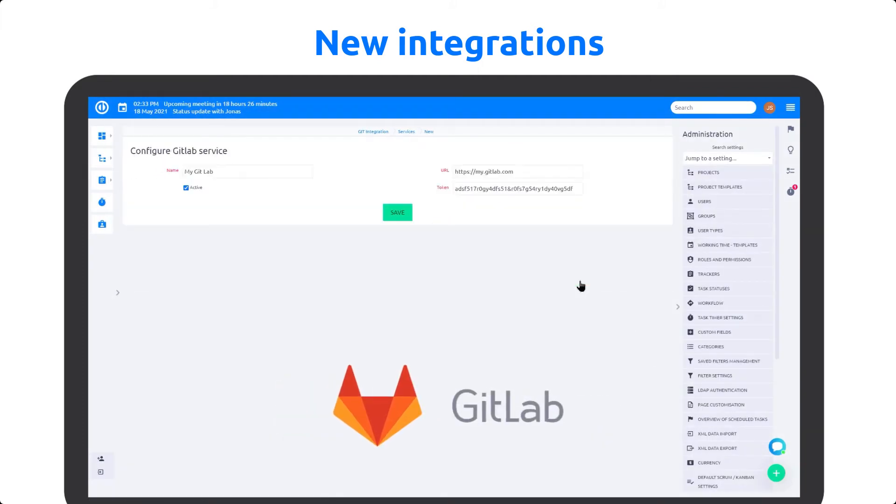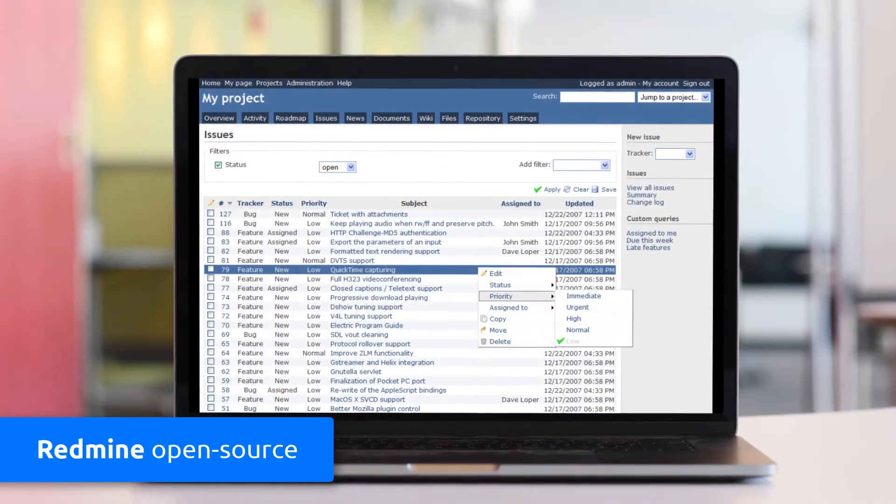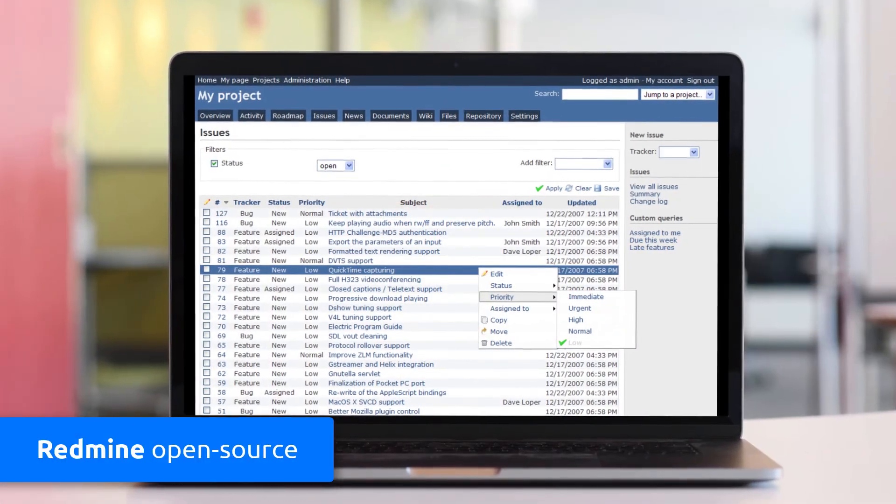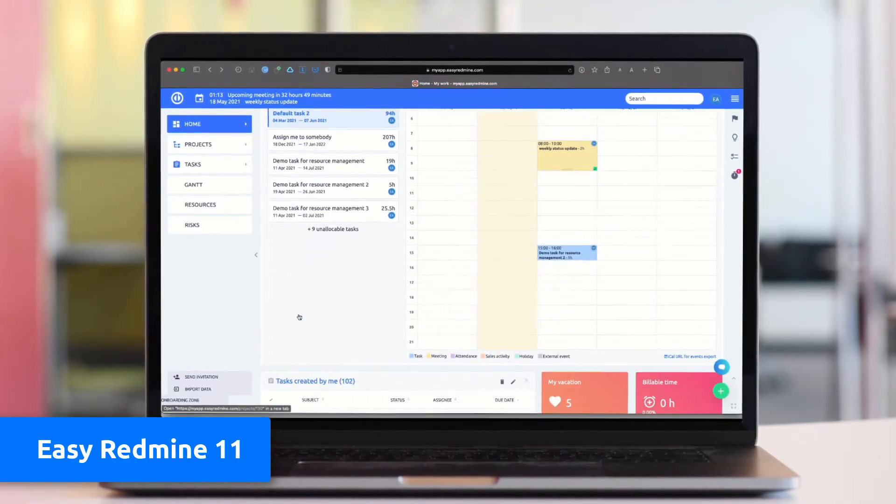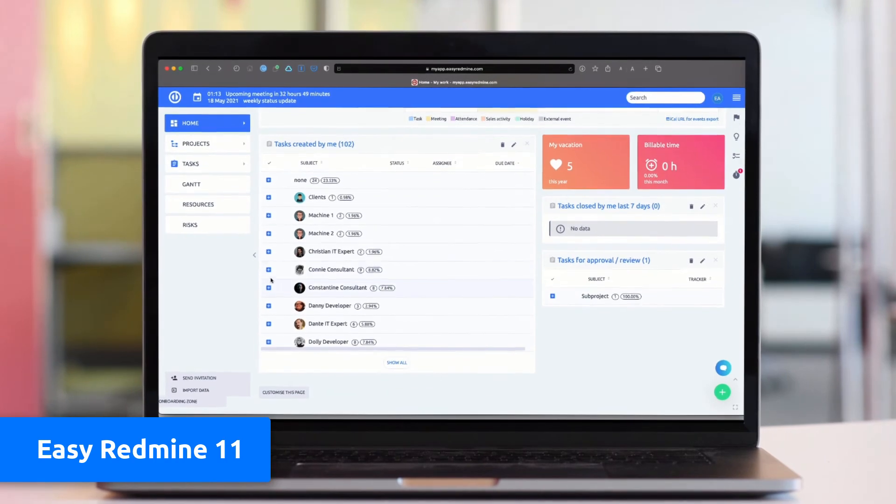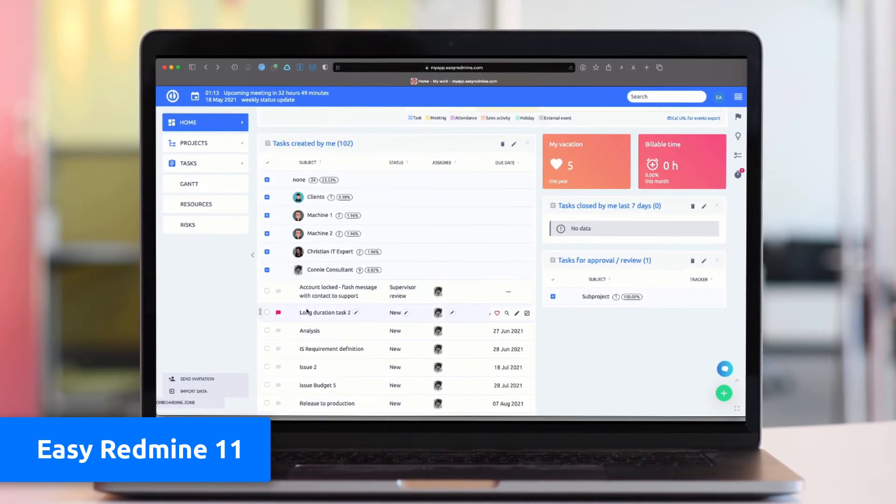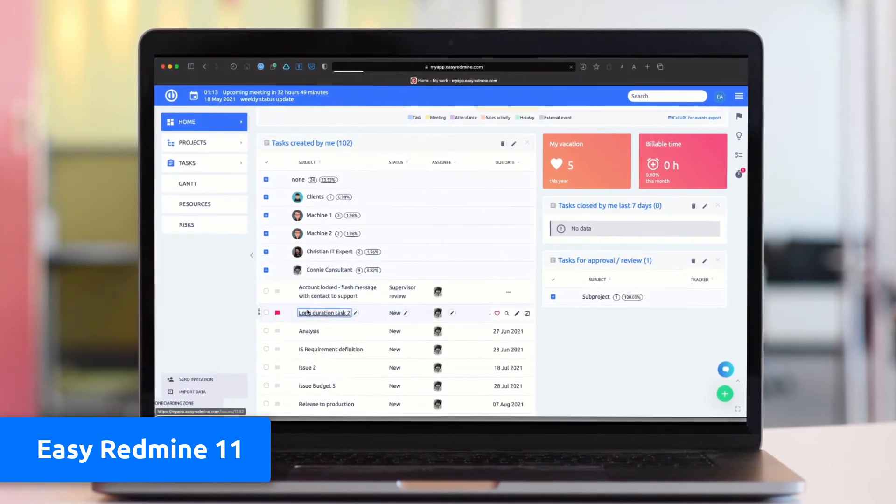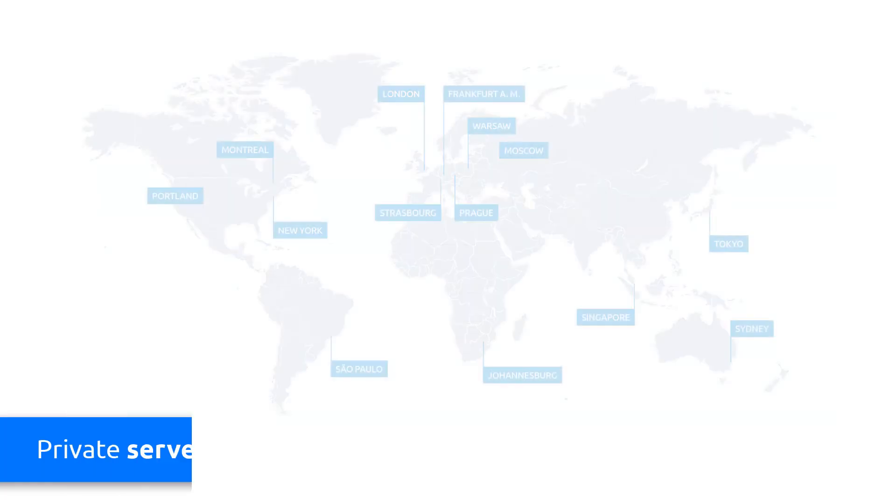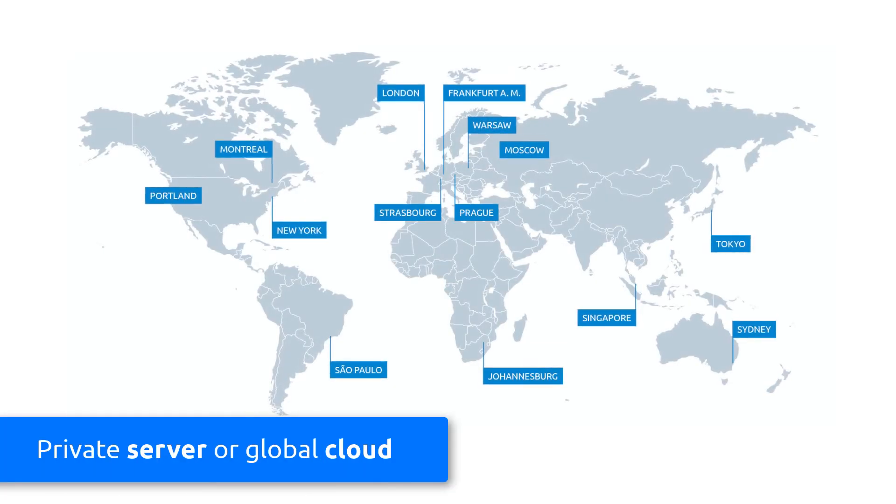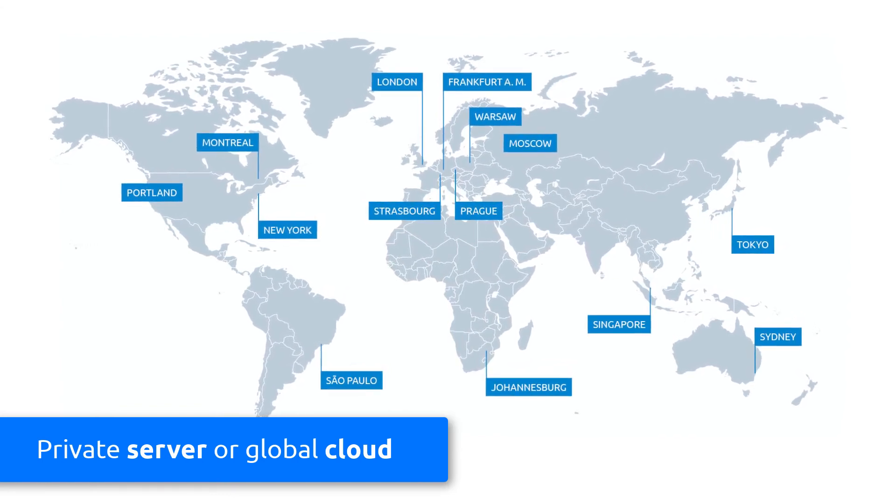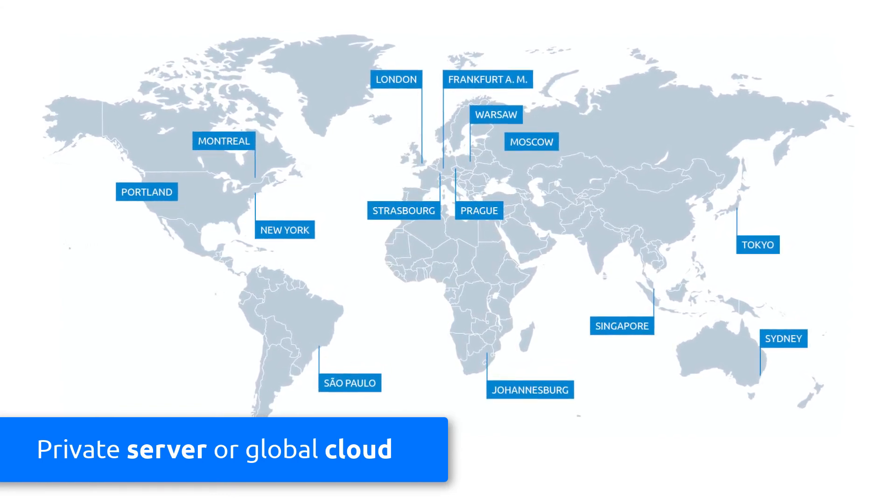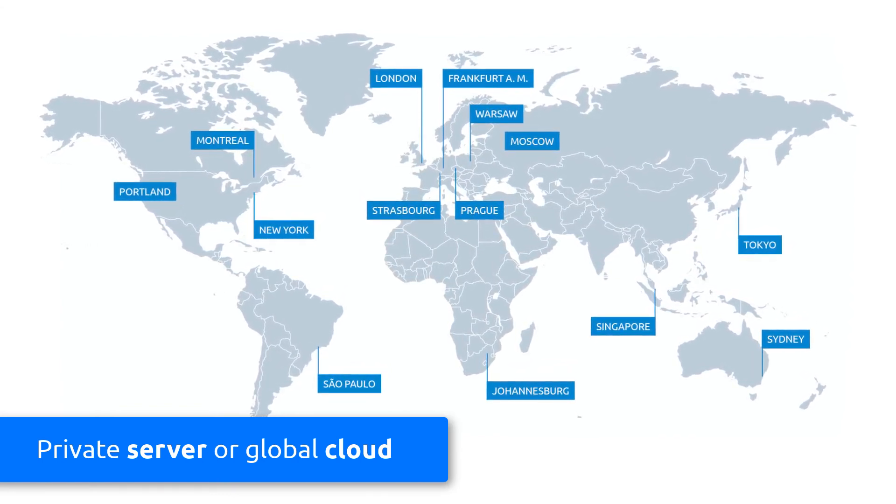Upgrade your Redmine to EasyRedmine 11 and get a complete management system with a new and intuitive interface. Choose between professional server solutions or global EasyRedmine cloud for maximum availability and security.